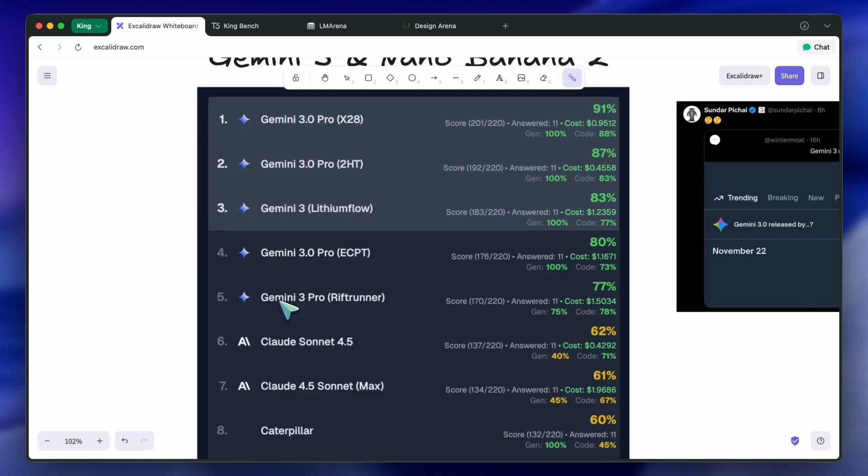Because Gemini 3 Pro, from my belief, will have about three to six trillion parameters. To serve that model at reasonable speeds and prices, the model needs to be quantized. Some unused experts need to be pruned as well, which does, in fact, have some performance trade-offs.